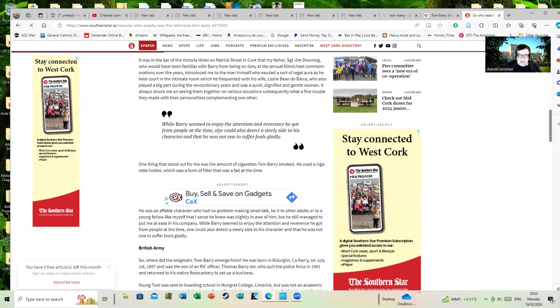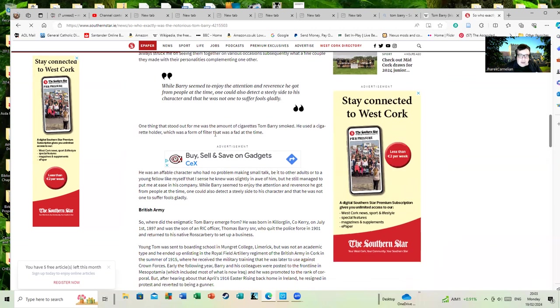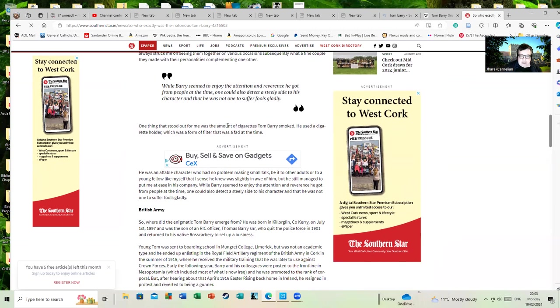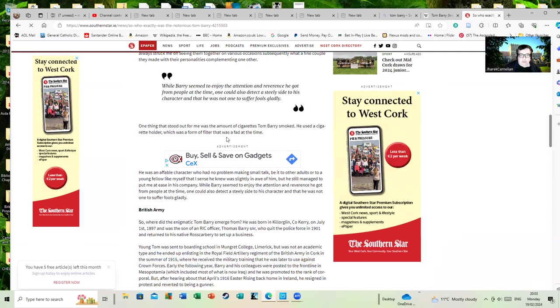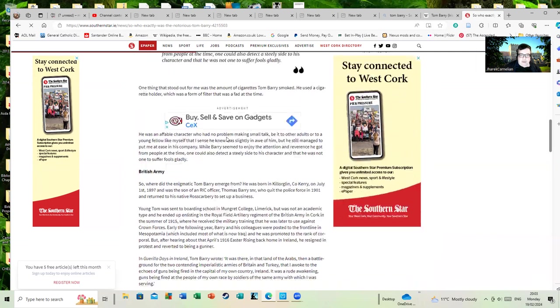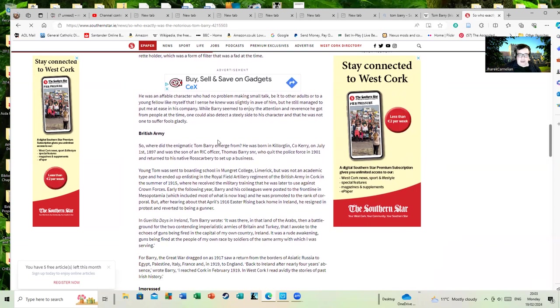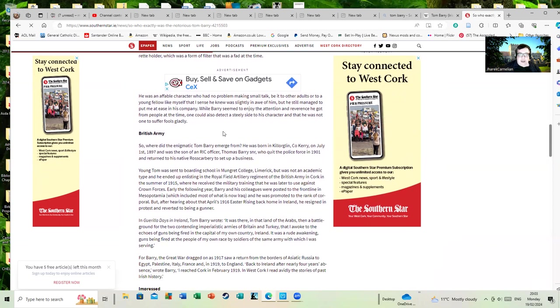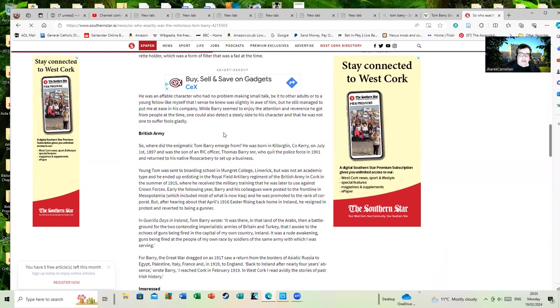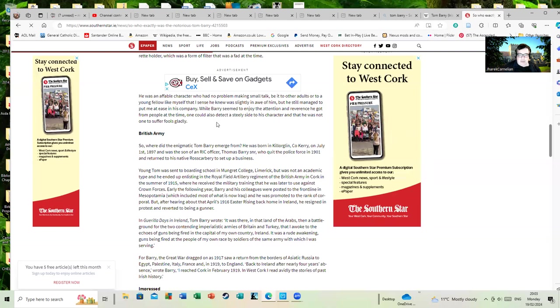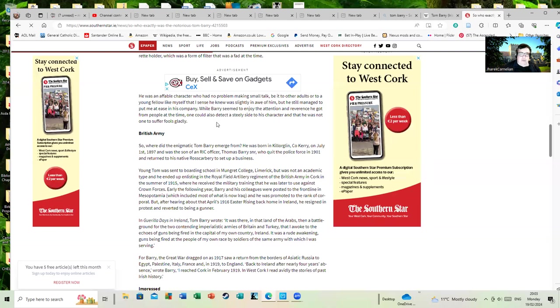One thing that stood out for me was the amount of cigarettes Tom Barry smoked. He used a cigarette holder, which was a fad at the time. He was an affable character who had no problem making small talk, be it to other adults or to a young fellow like myself. I sensed he knew I was slightly in awe of him, but he still managed to put me at ease in his company.